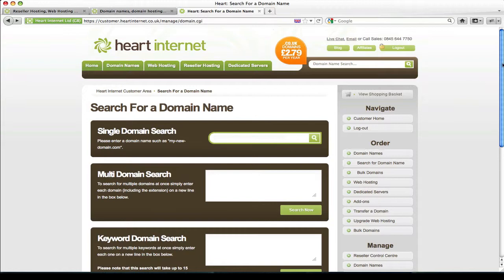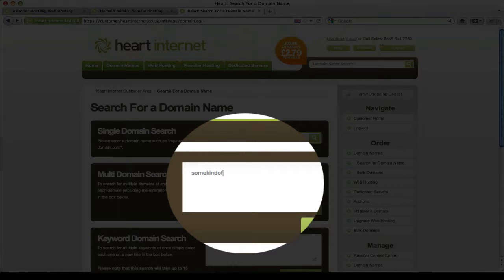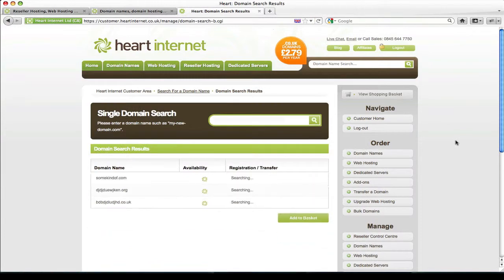And secondly is the multi domain search. This allows you to search for multiple domain names at once so I could search for some kind of domain .com, another domain .org, and possibly something else .co.uk. And this will actually search for the availability of these three domain names.